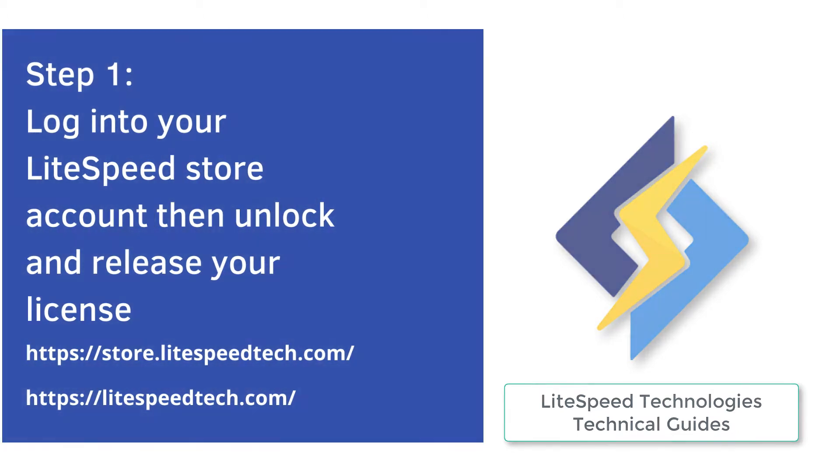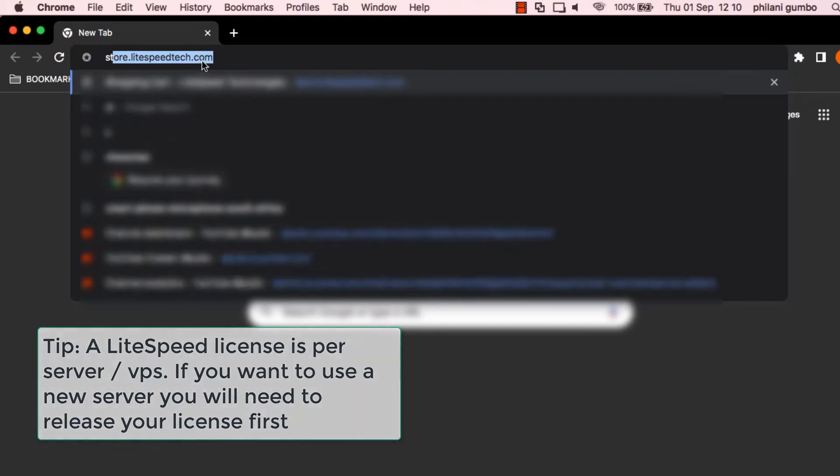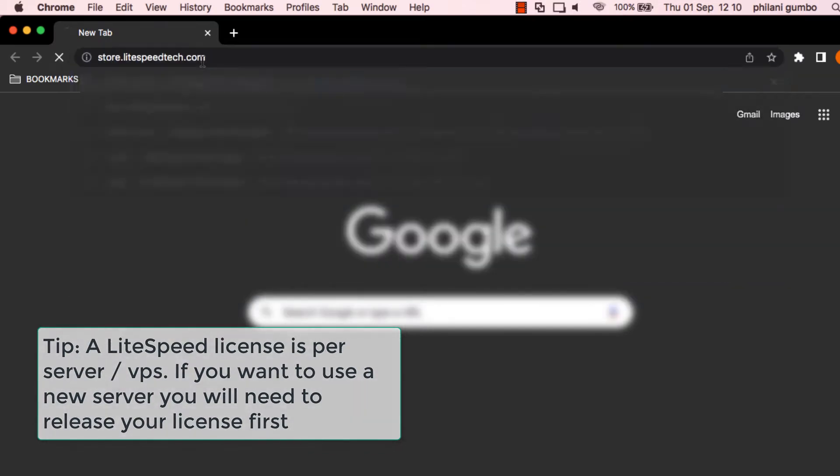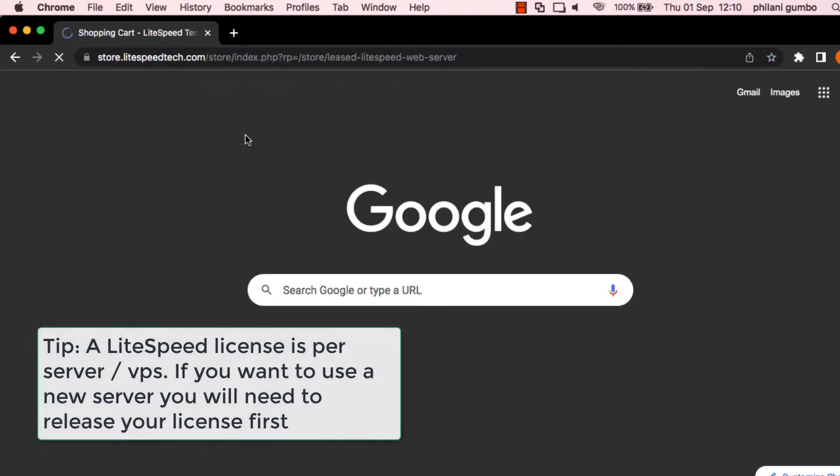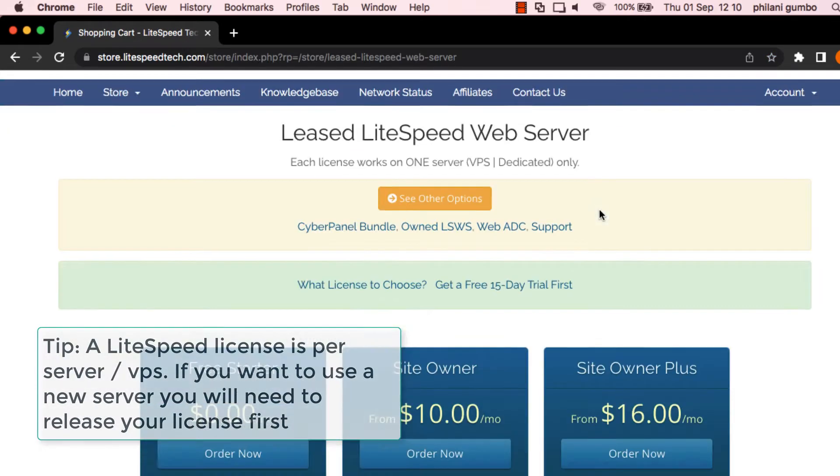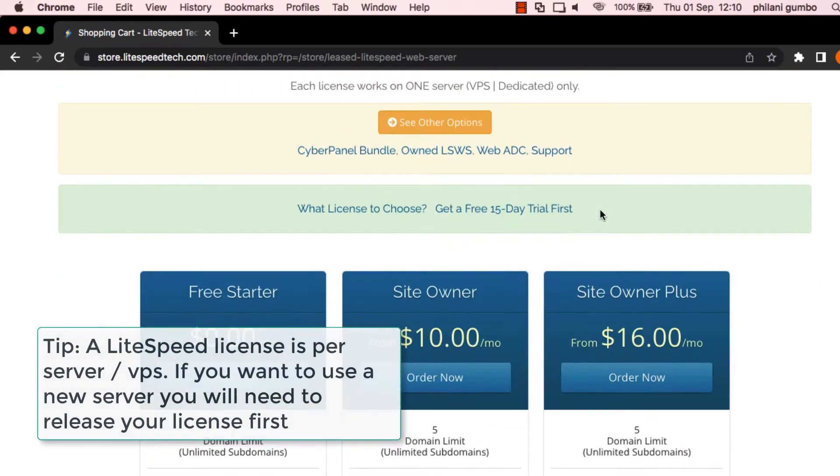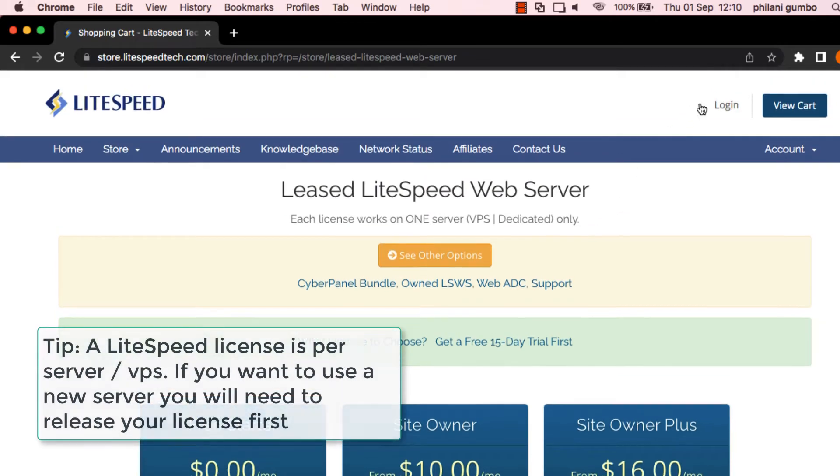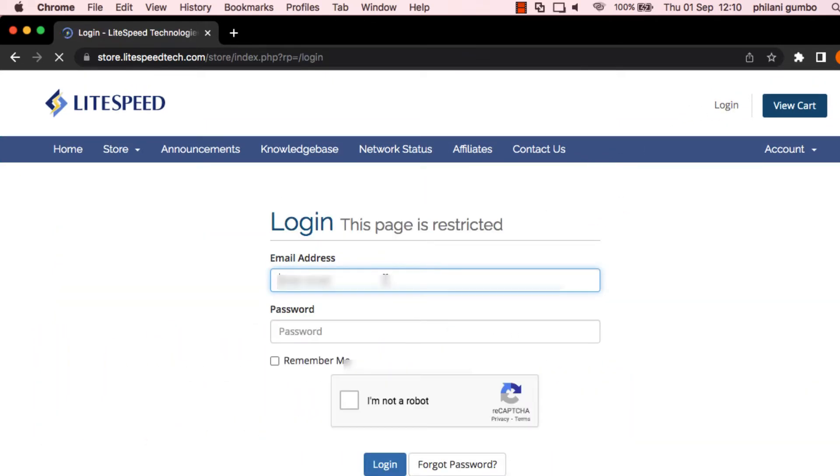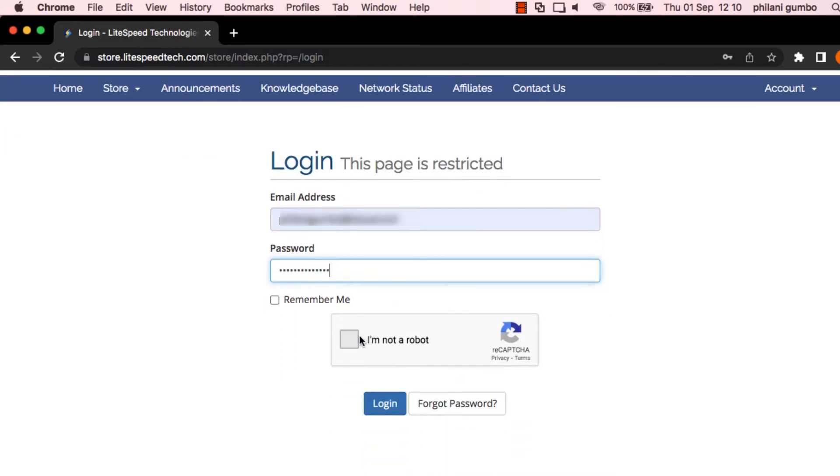So the first thing that I need you to do is to go to store.lightspeedtech.com. So when you get to this web page, what I need you to do is to move your mouse cursor to where it says login. So just click on login and type in your email address, type in your password and click on the I am not a robot recaptcha. Once you've done that, click on login.